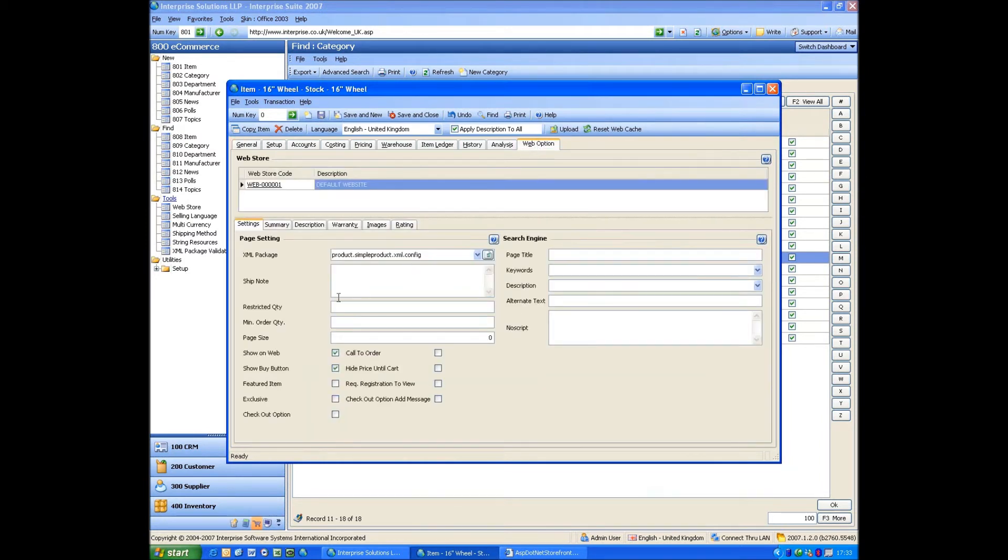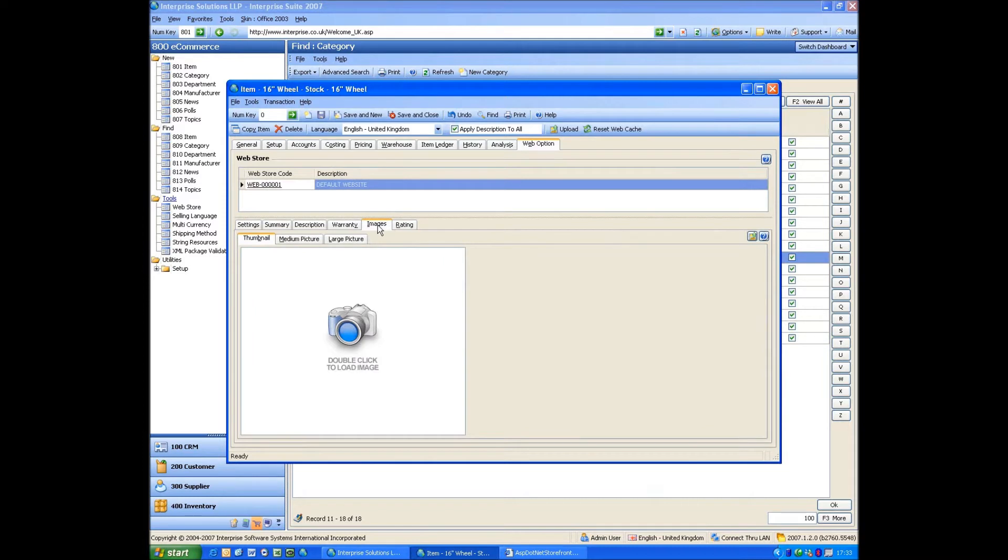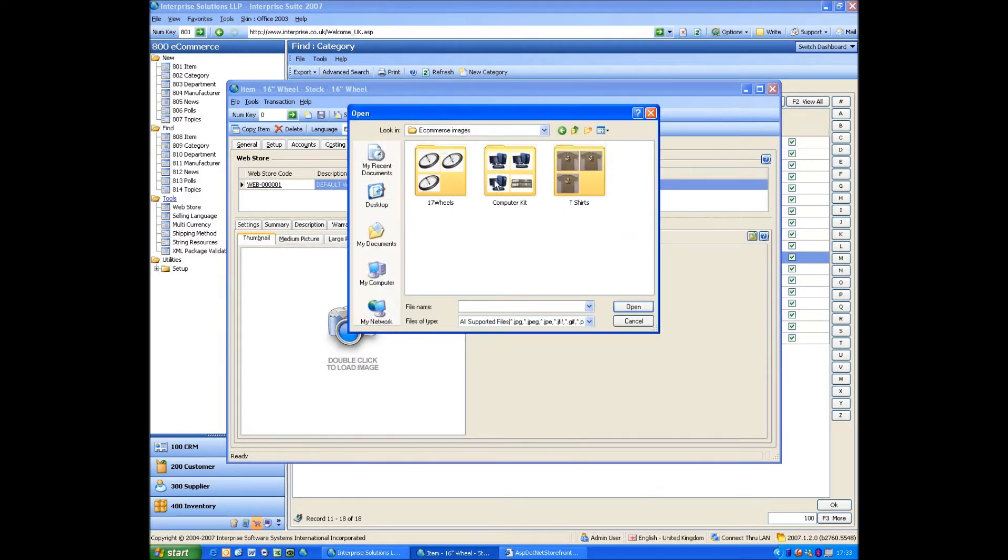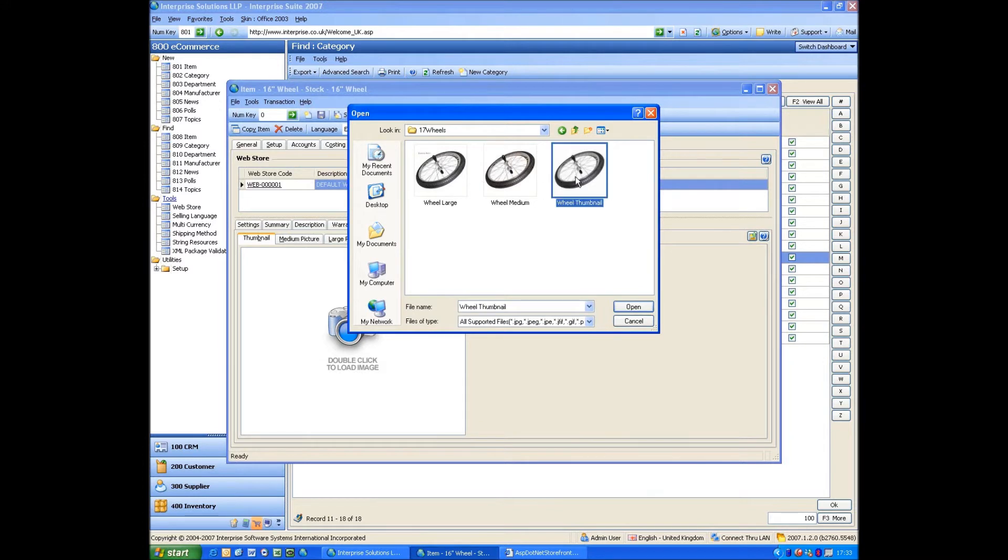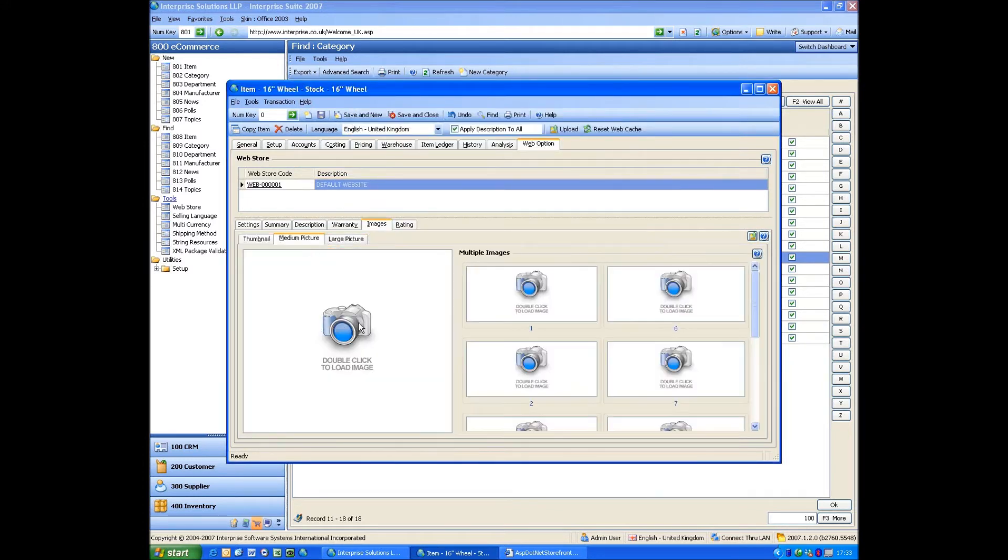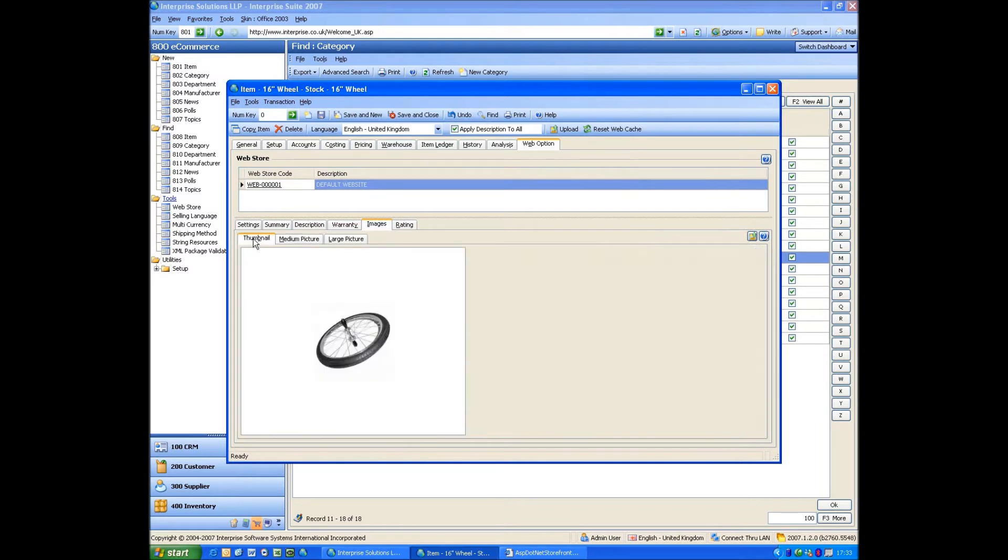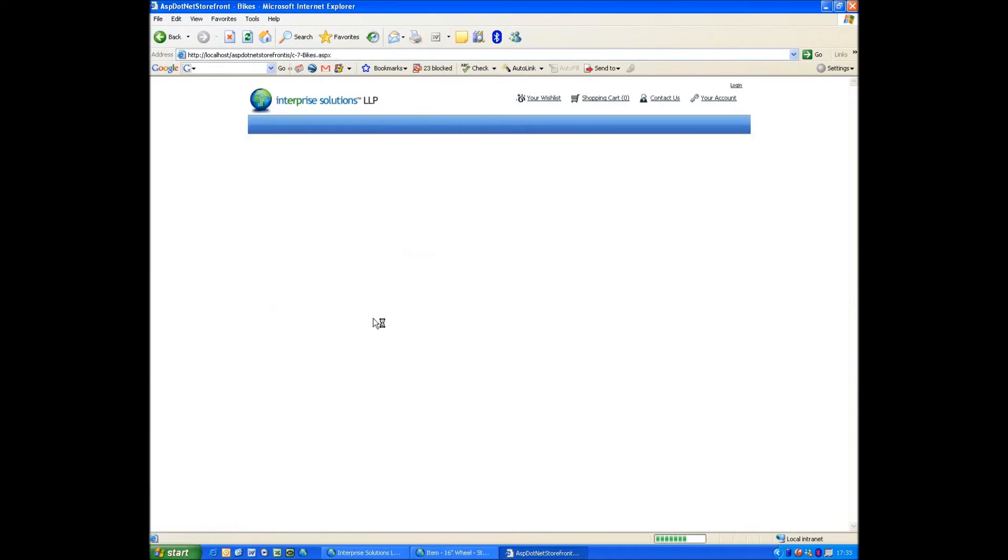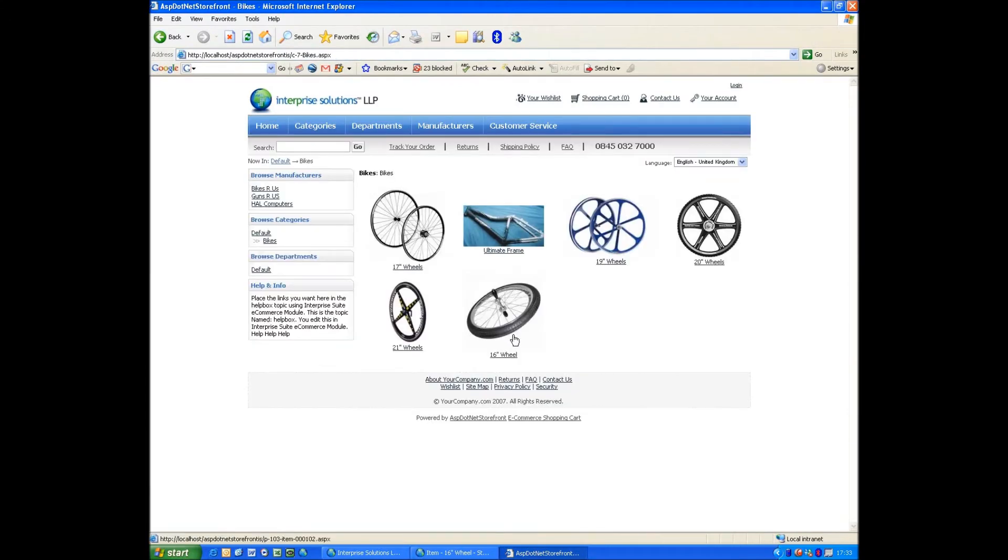Now what I want to do is want to upload some images. I'll just upload a thumbnail to start with. If we go back to the website now and go to bikes, what we'll see now is we've got a 16-inch wheel. So we click on that, there's no picture.